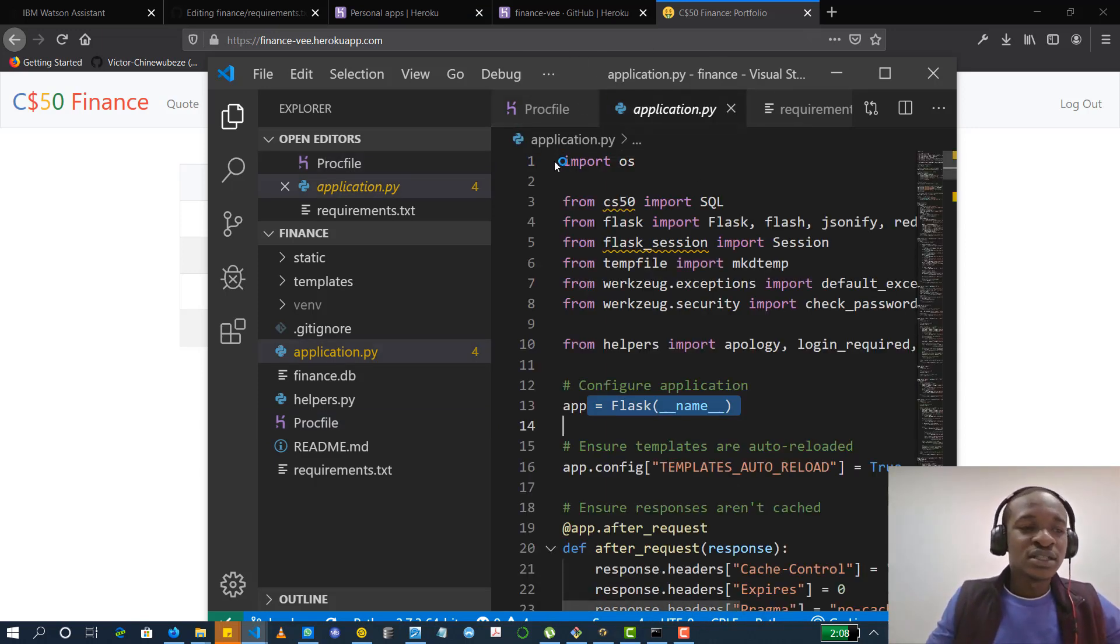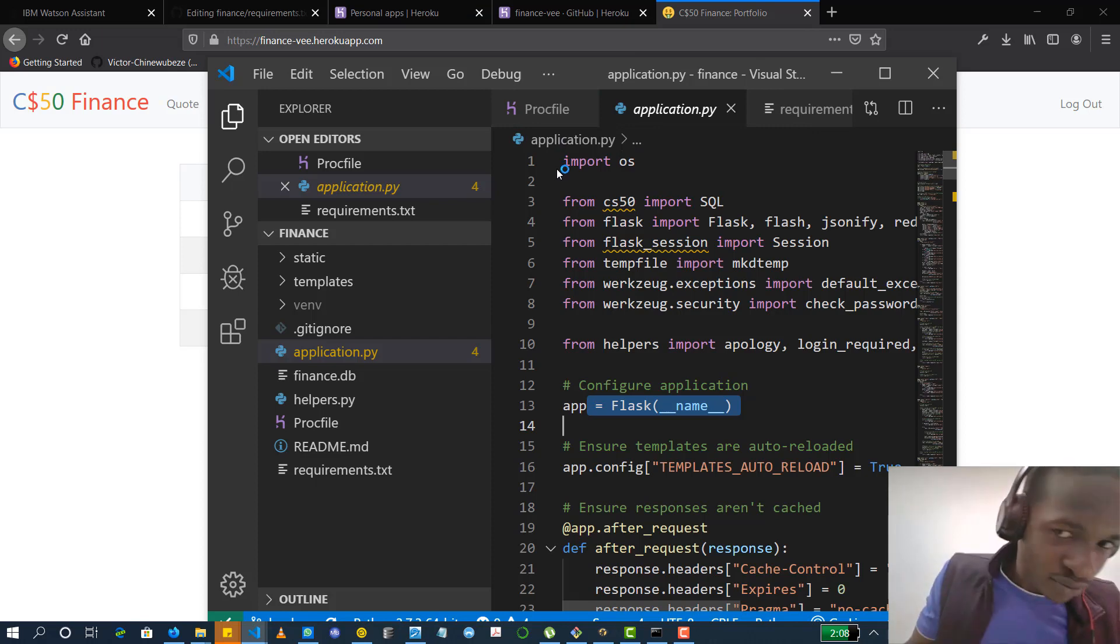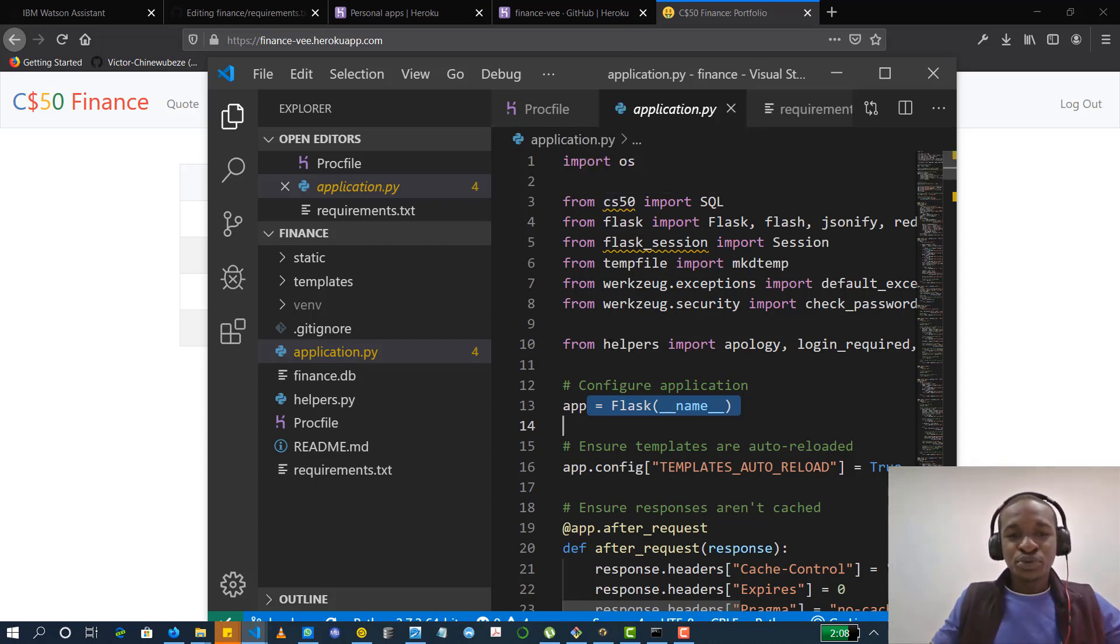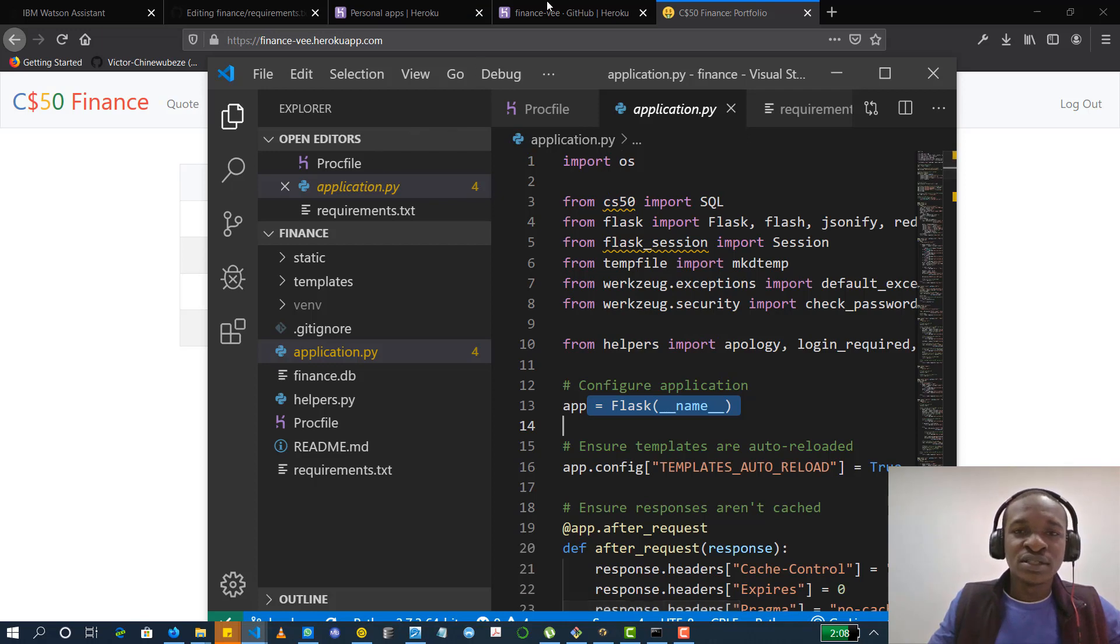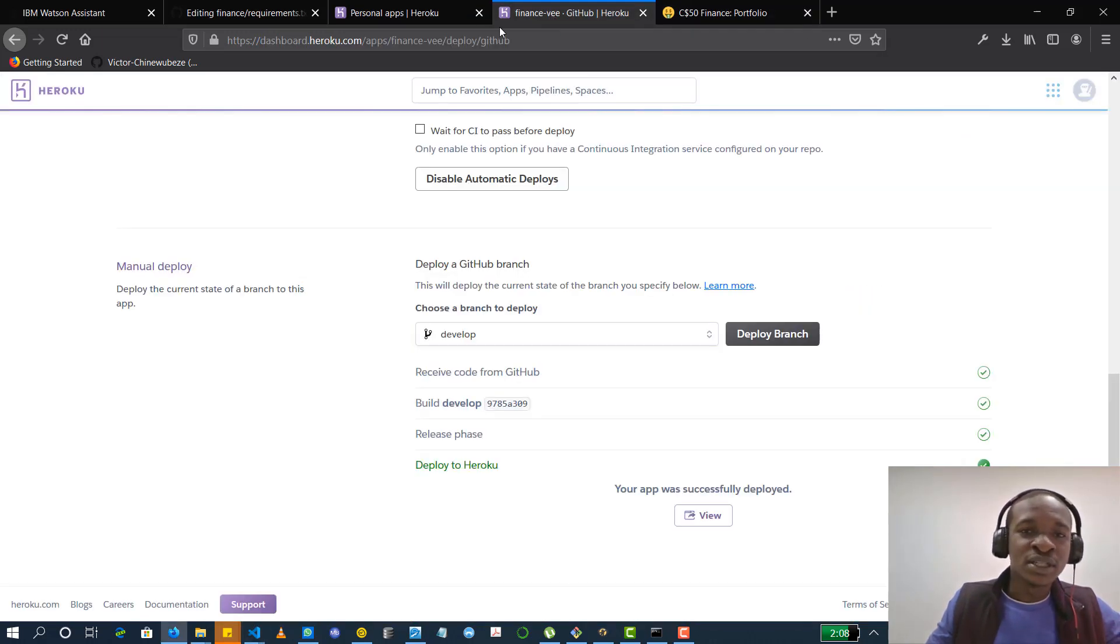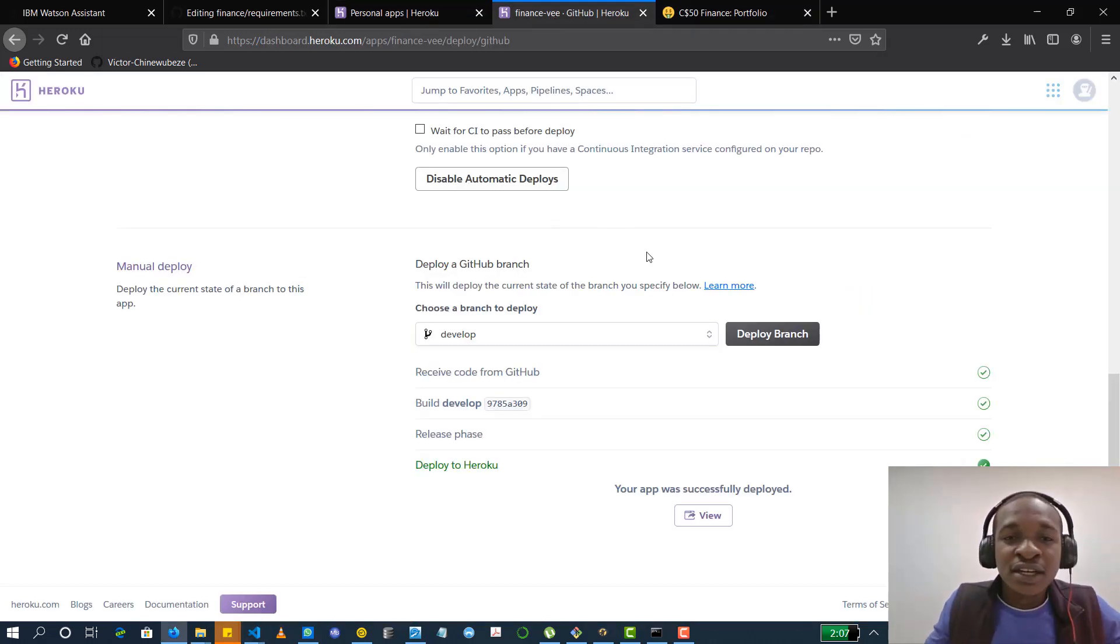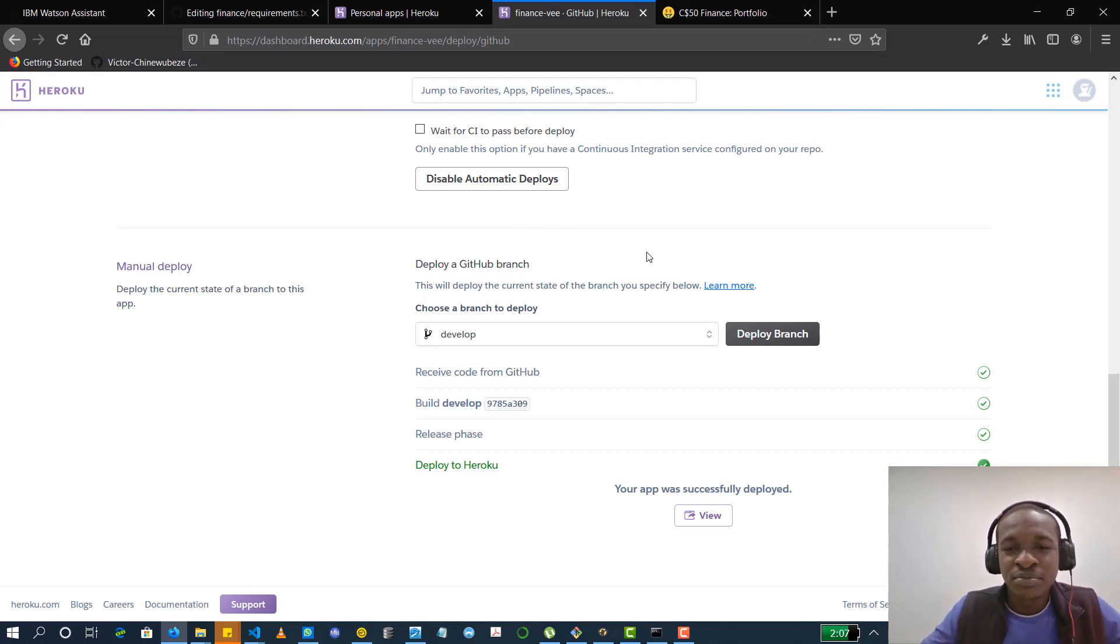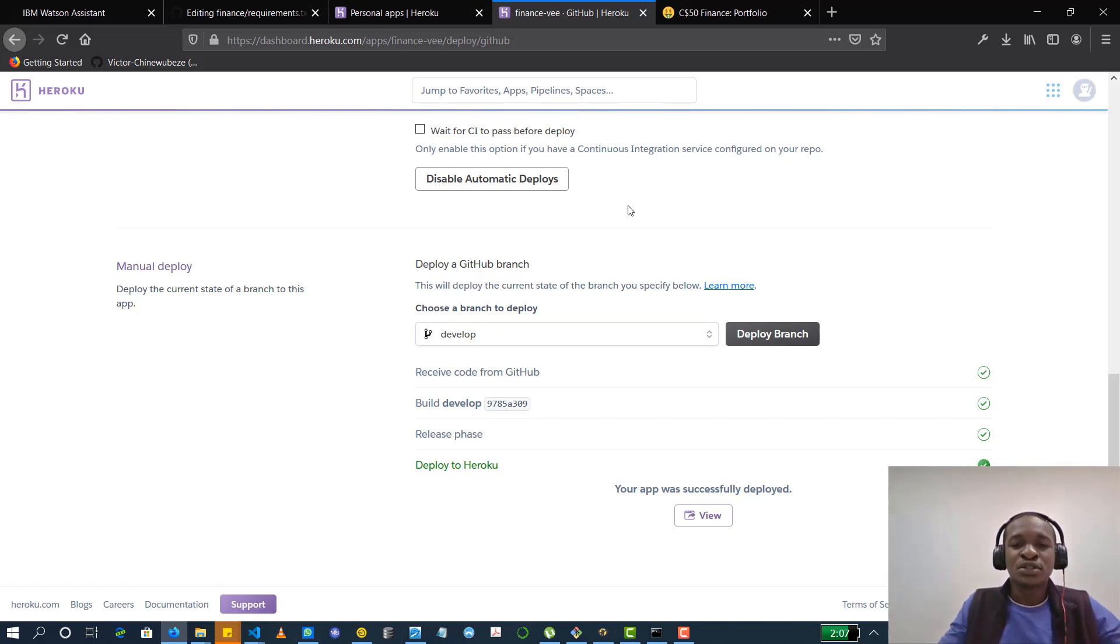Then lastly, you need to be sure you push everything to GitHub because we did ask directly from GitHub. We need to that click on GitHub. All right. So if you have any issues running yours, you could just reach out to me by typing a comment in the comment section and I'll respond.